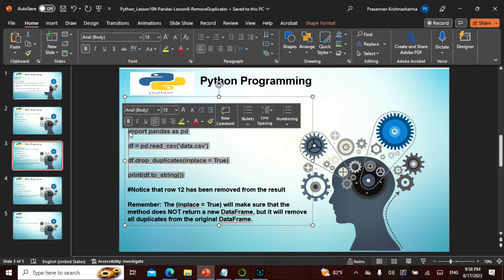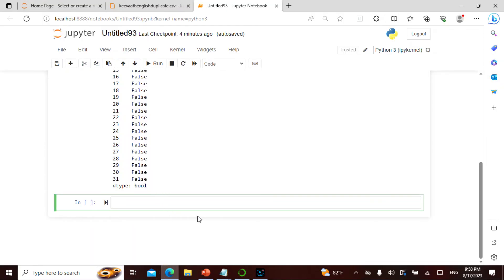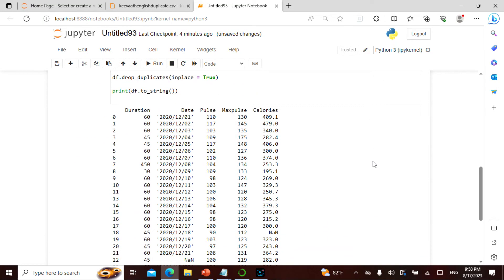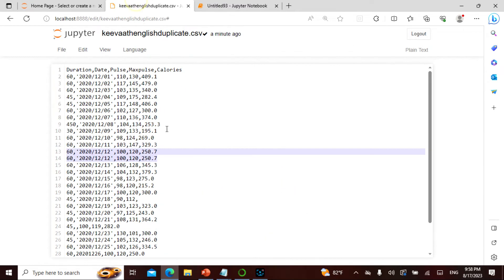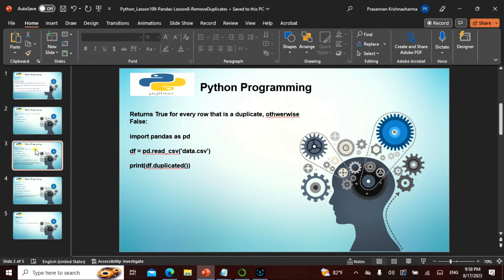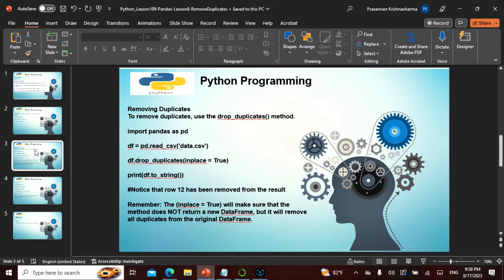To drop duplicates, I take the dataframe and call `drop_duplicates(inplace=True)`. When I run this, row 12 is dropped because it is a duplicate — the 250.7 entry, exactly as I showed. The `inplace=True` ensures the method does not return a new dataframe but removes duplicates from the original dataframe itself.